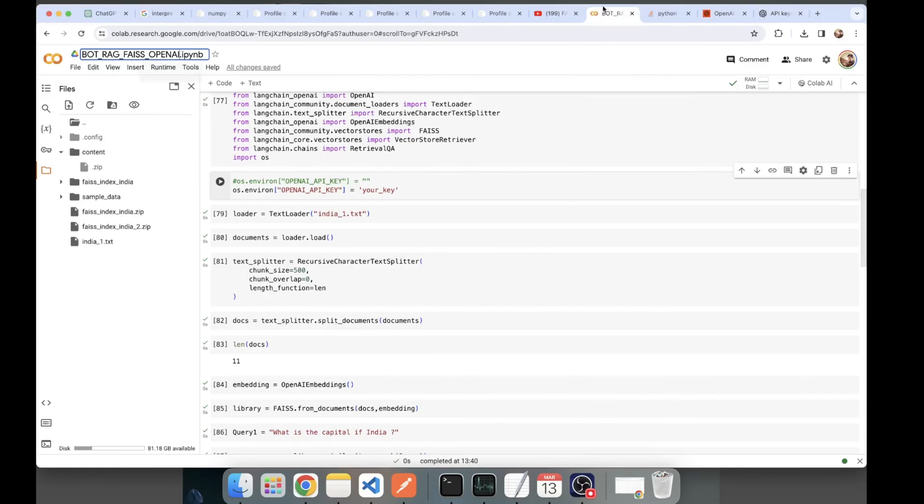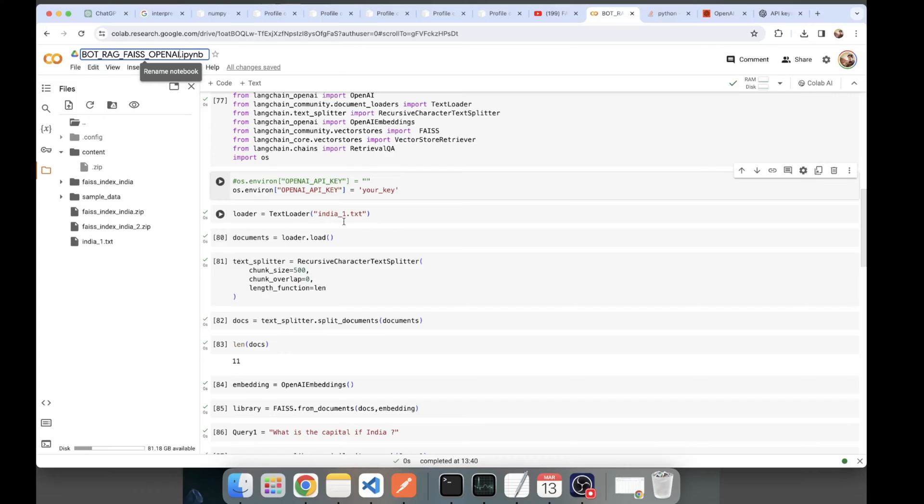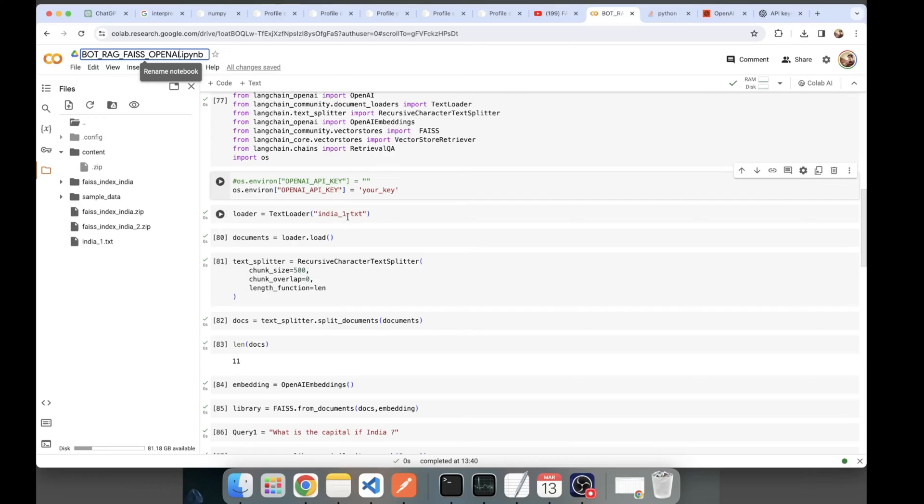Let's go back to the code. Just enter and copy paste the API here. It will start with SK. The first thing we'll be doing is creating chunks of our document. Here you can see the document called India1.txt. I've passed it to TextLoader and initialized my loader object. Let's see what is this India1.txt.